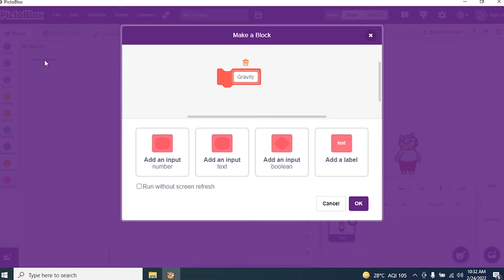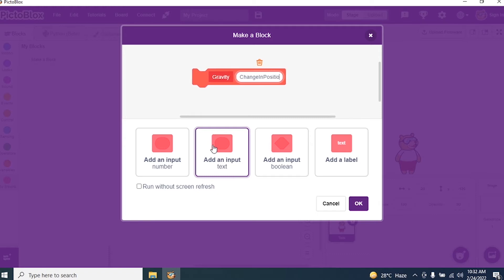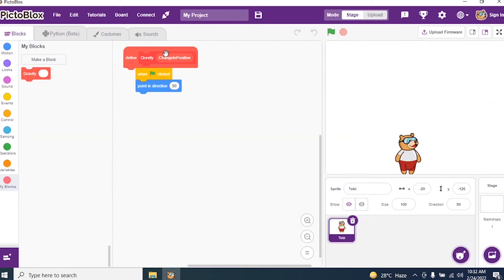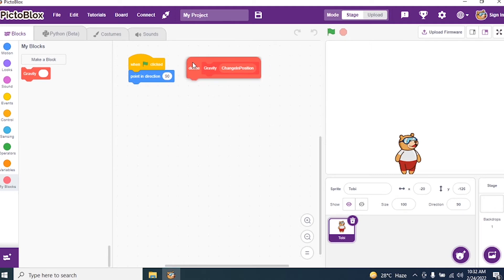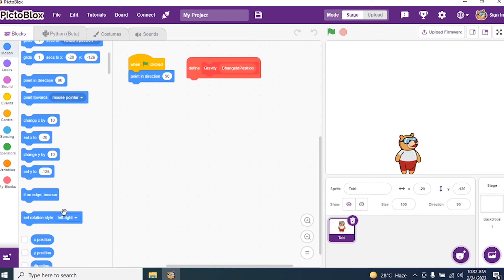I will make a block in the name of gravity, and I give an input called change in position. Now I go to motions and I check for change y by 10. I don't want 10, so I say change in position.